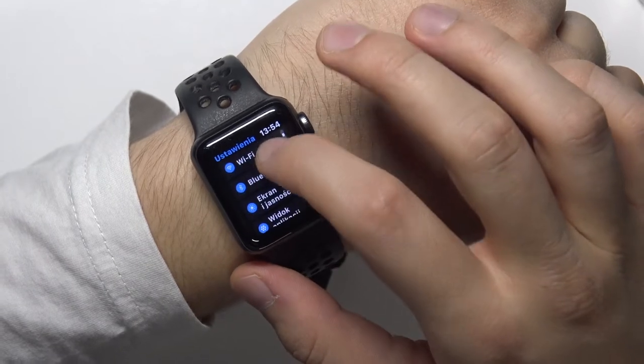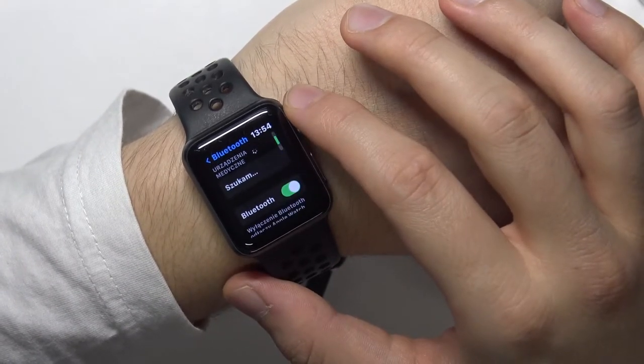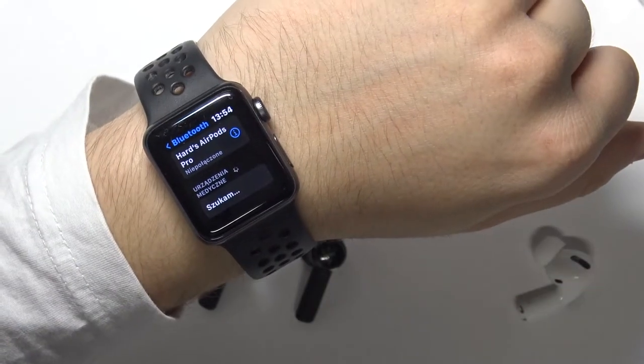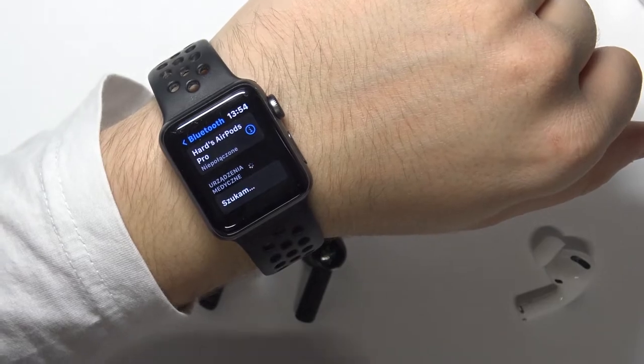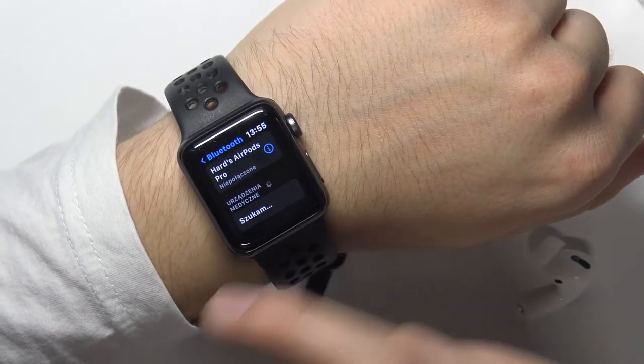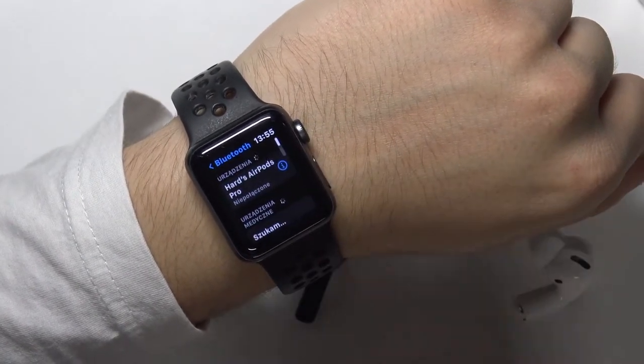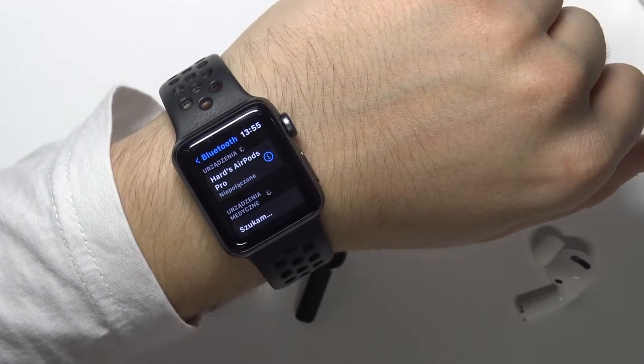You have to scroll to the Bluetooth and now you have to wait until they appear on the available devices list. Just be patient and wait.